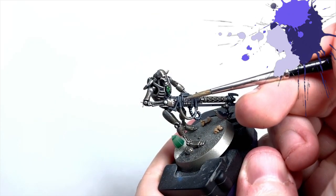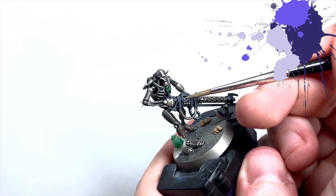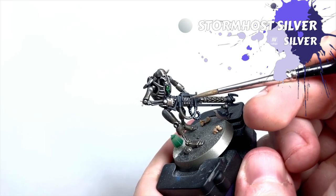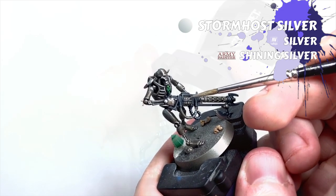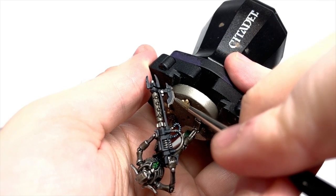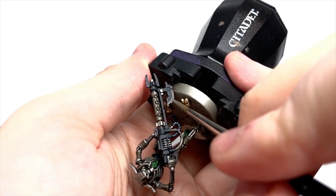And lastly, I take Stormhost Silver again and run a quick edge highlight on them. If you're feeling brave, you can paint in some streaks running perpendicular to the blade edge to make it look well worn.